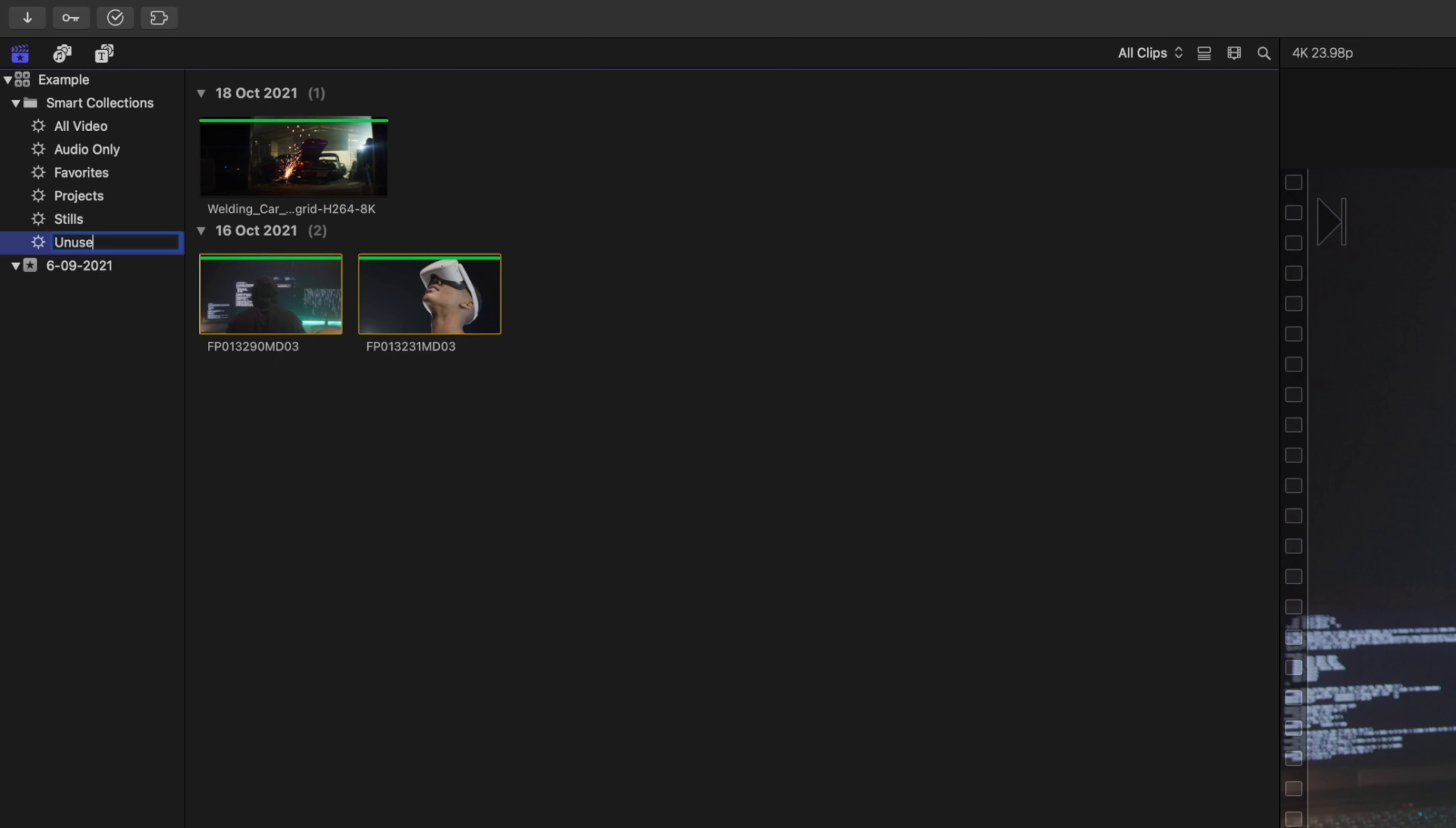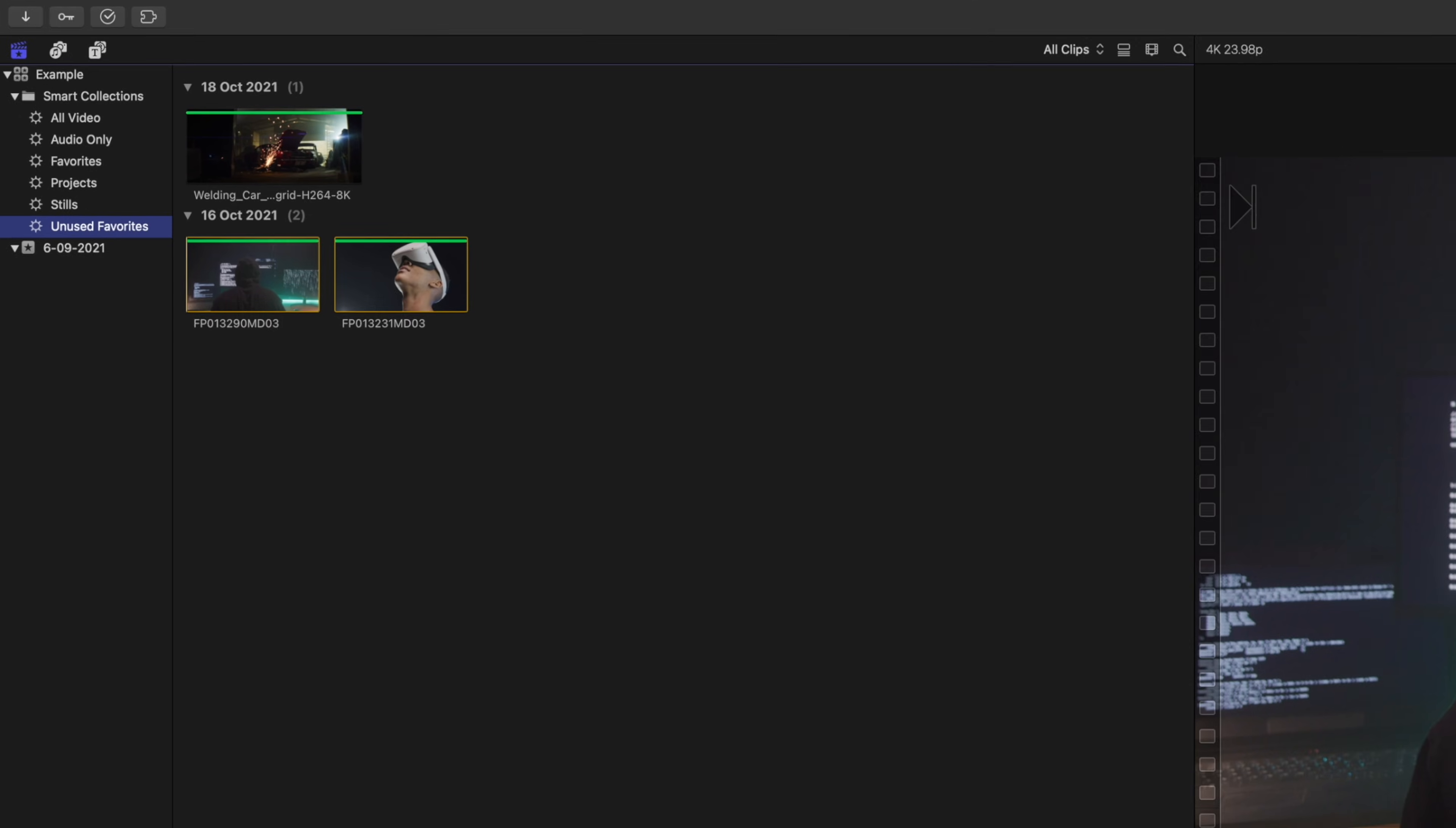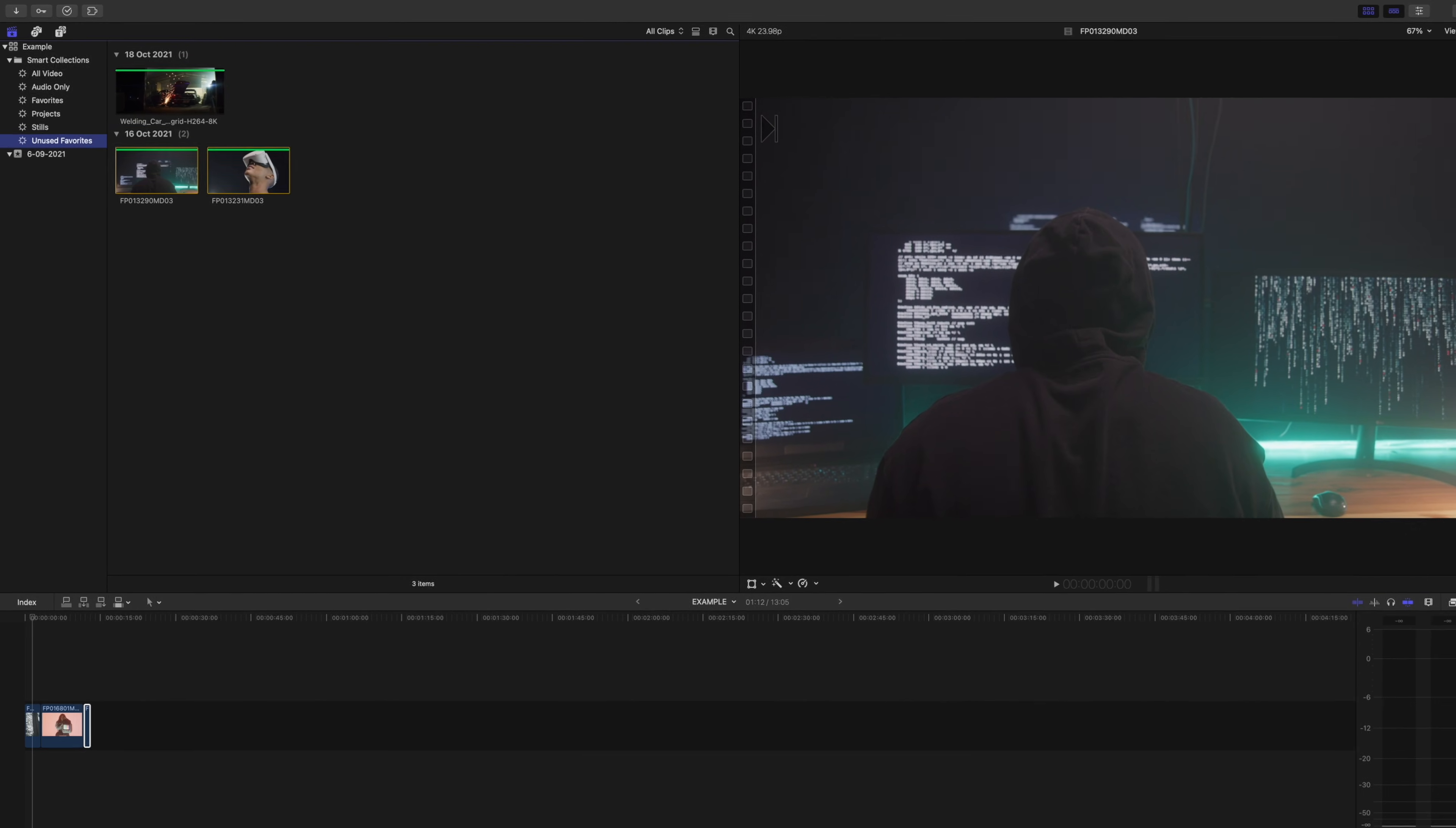This is so helpful because when you have a sea of clips in your library it's hard to find where certain clips or sections of clips are that you like and that have not been used yet. Using smart collections like this little tip will help tremendously.